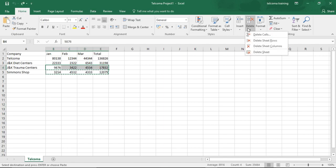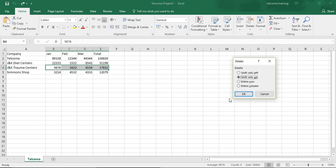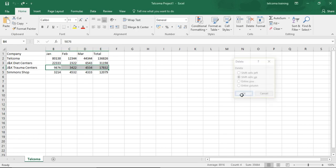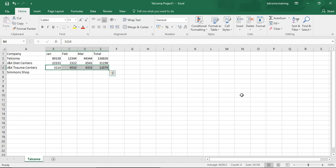When you press Delete you see the Delete Cells dialog with options. Selecting Shift Cells Up will shift the entries to the upper side. This is how the Delete command button works.